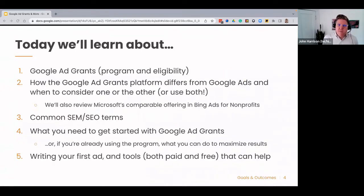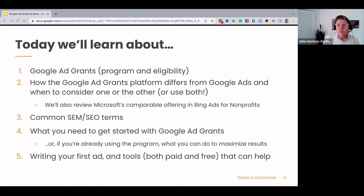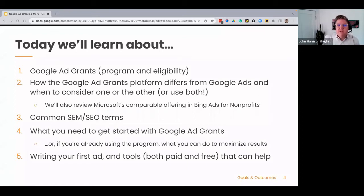Today we're going to be learning about Google Ad Grants — the program and what it means to be eligible. We'll talk about how the Google Ad Grants platform differs from Google Ads and when to consider using one versus the other, or in some cases, both. We'll also review Microsoft's comparable offering and Bing Ads for nonprofits. We'll get everyone accustomed to some common search engine marketing and SEO terms. We'll look at what you need to do to get started, and we'll look at some ways to write your first ad using both paid and free tools.